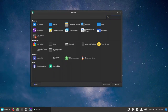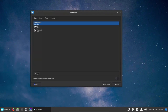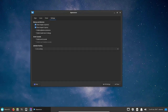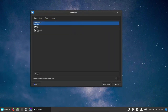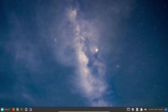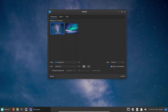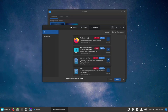Reborn OS also comes with a number of custom configurations and settings designed to make the user's experience as smooth as possible. The distribution comes with pre-configured settings that work out of the box. For example, it includes pre-configured keyboard shortcuts that make it easy to navigate and perform common tasks. Additionally, it comes with a number of custom scripts and utilities designed to automate common tasks and make the user's experience as seamless as possible.